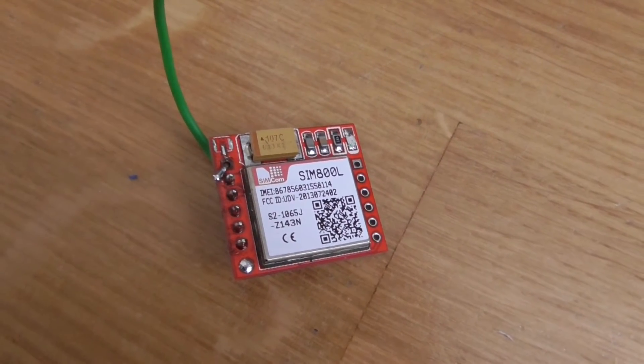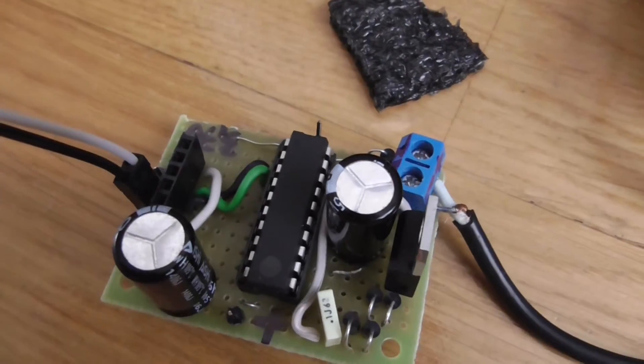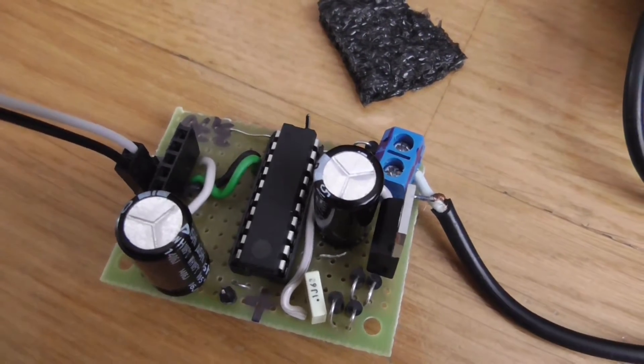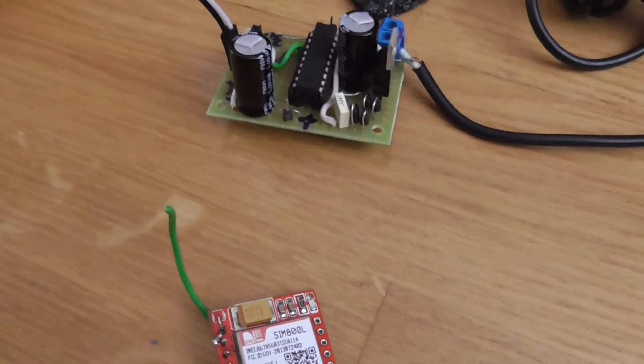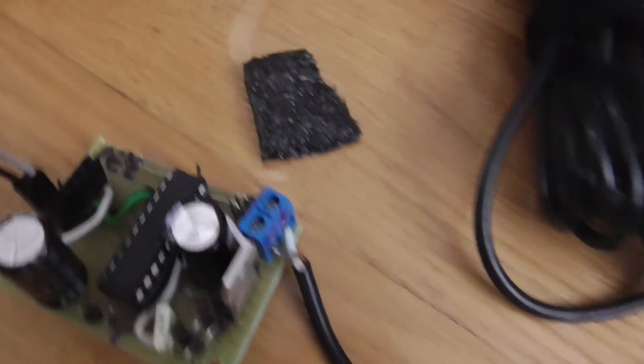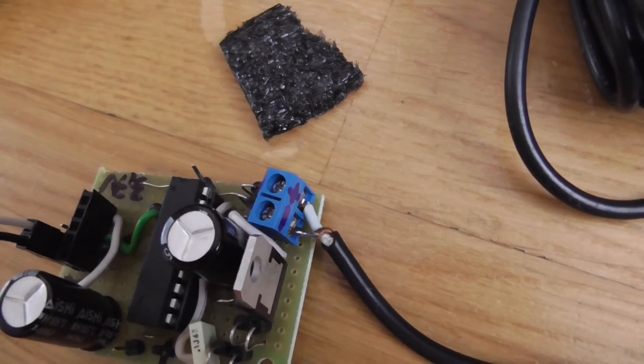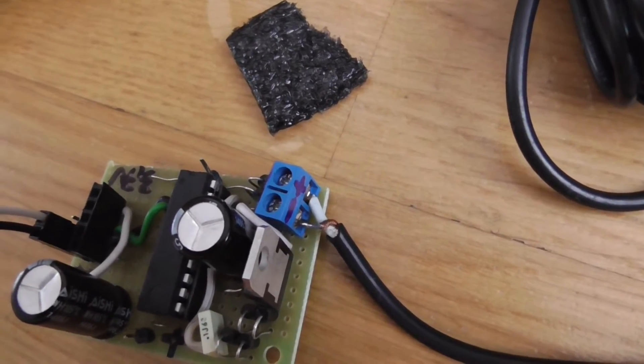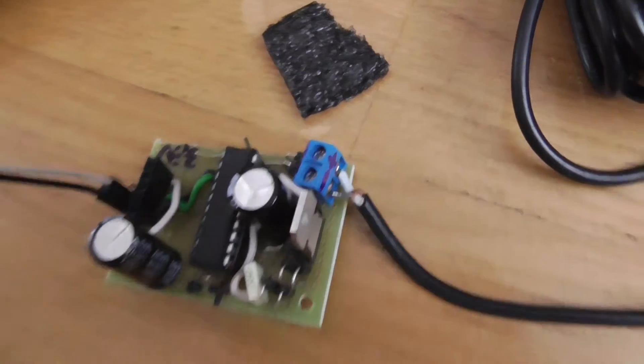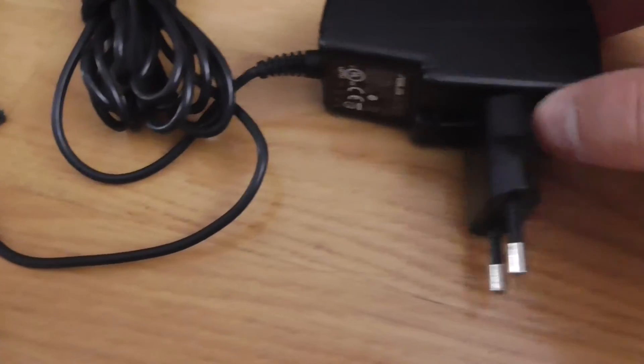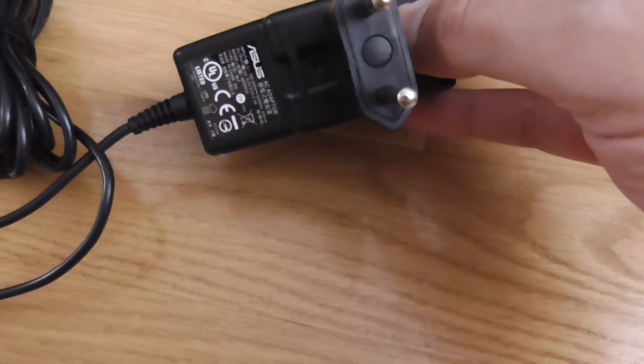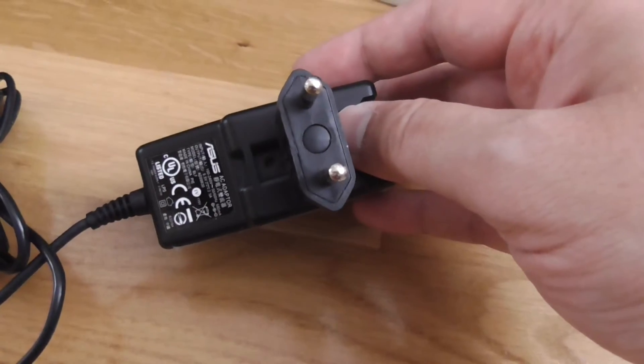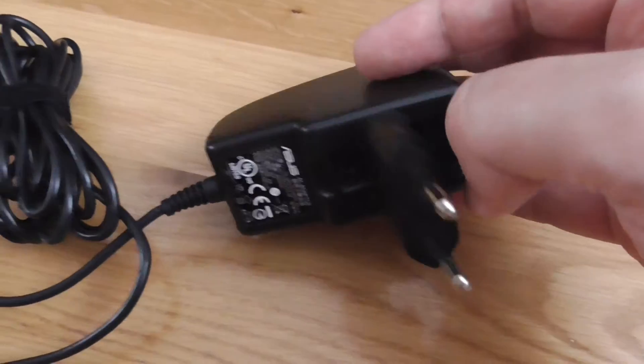This will be connected to 12 volts - it should be connected to the car accumulator, but in my demo I'll connect it via an ordinary old AC adapter from an old laptop.